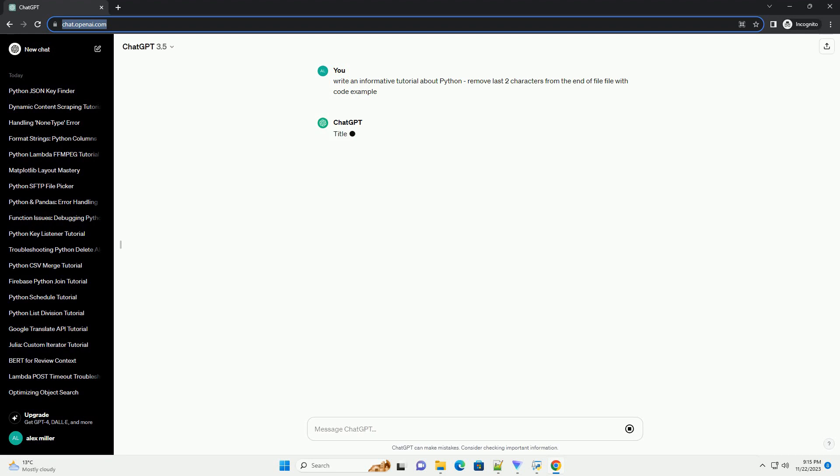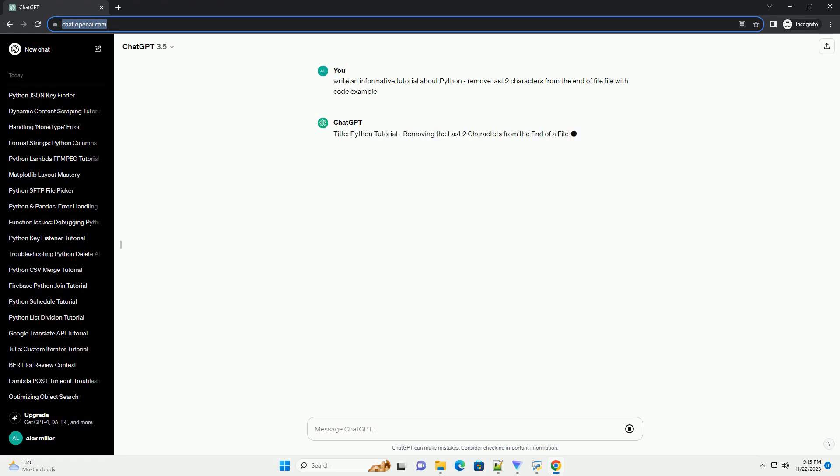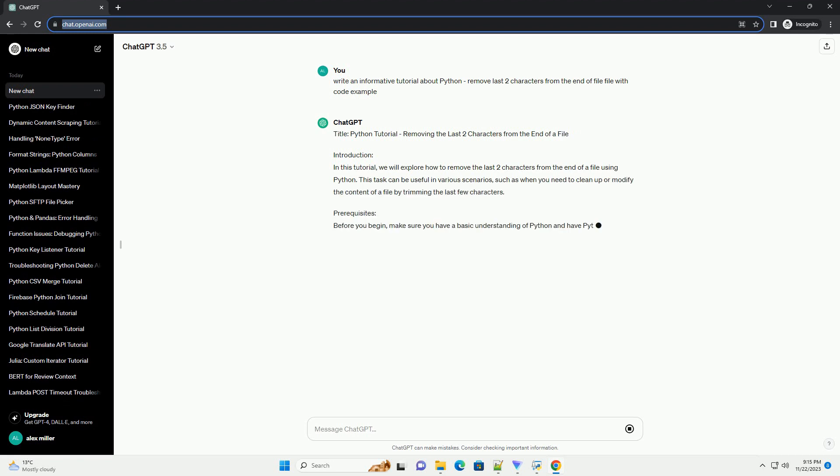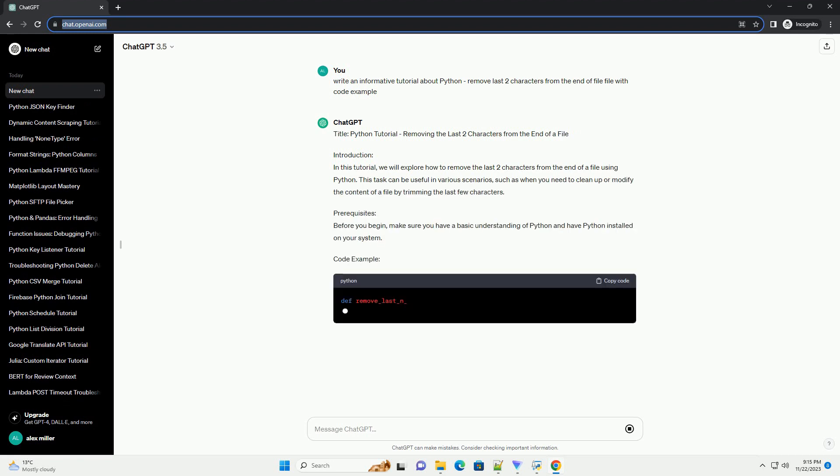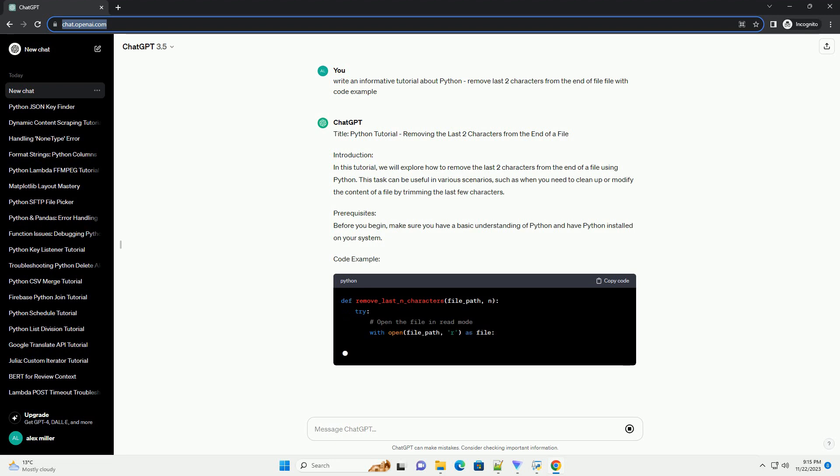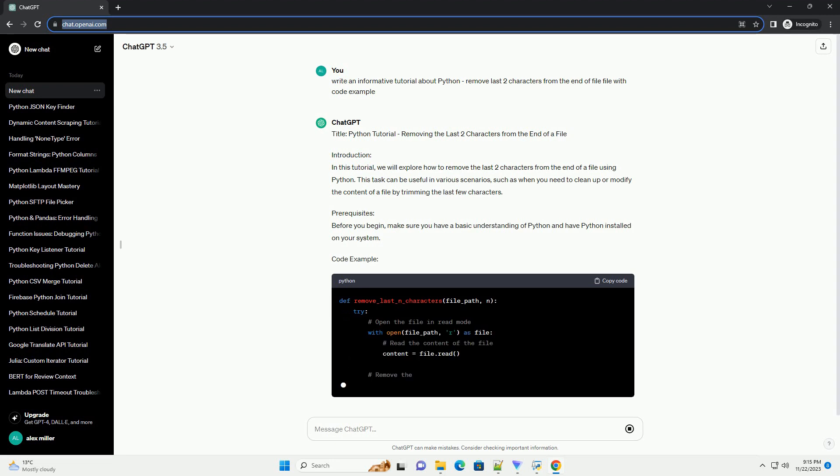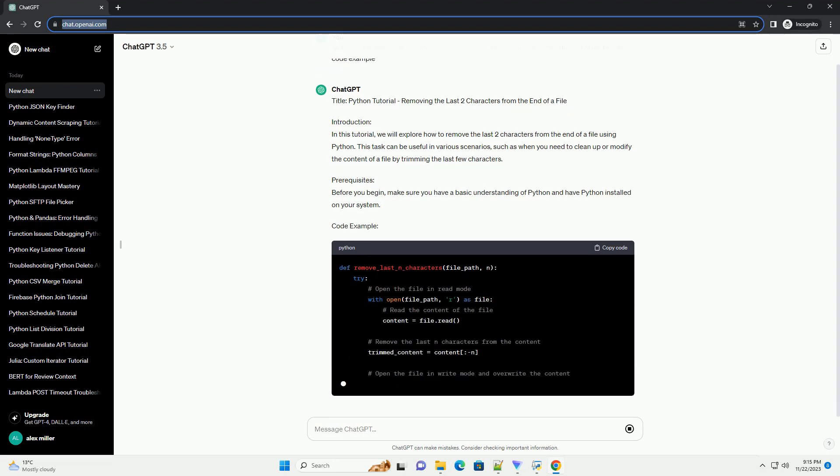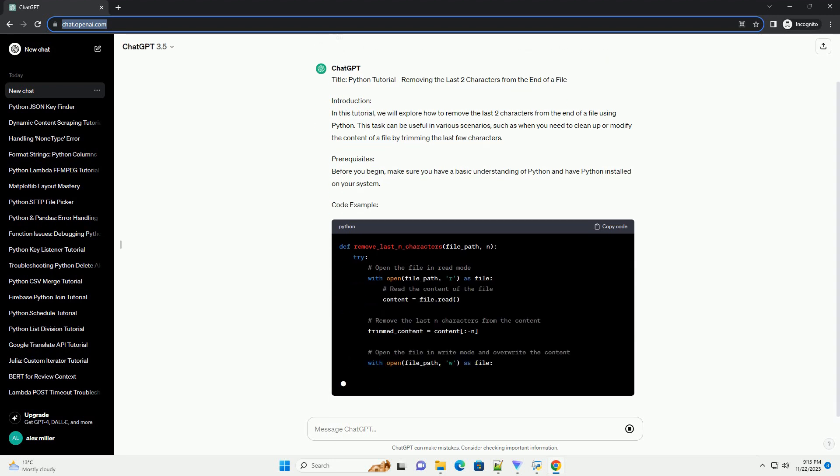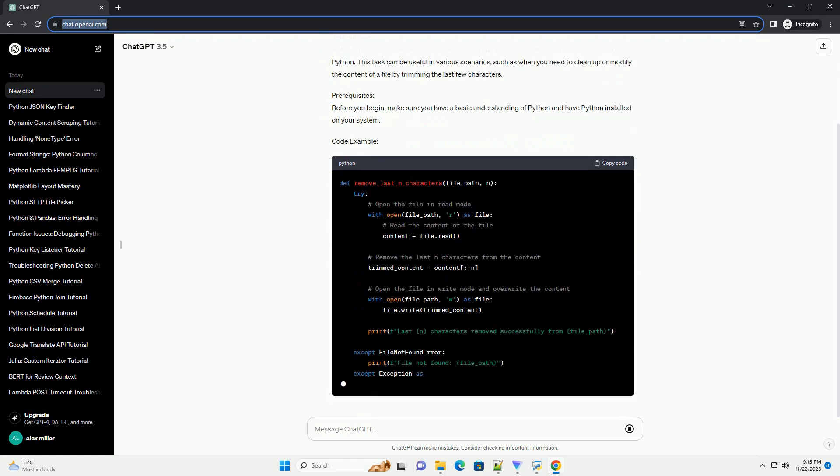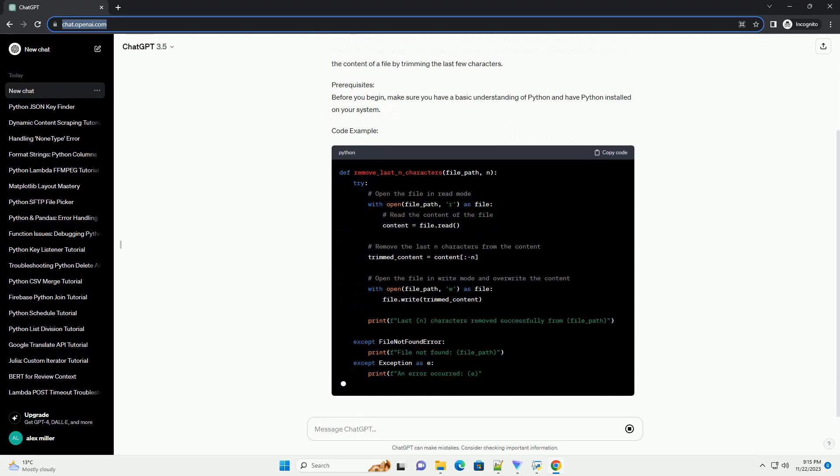Introduction. In this tutorial, we will explore how to remove the last two characters from the end of a file using Python. This task can be useful in various scenarios, such as when you need to clean up or modify the content of a file by trimming the last few characters.